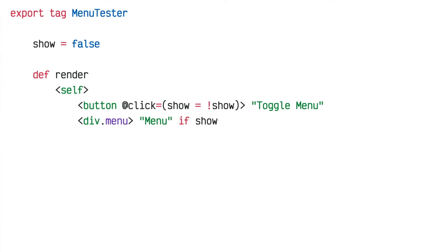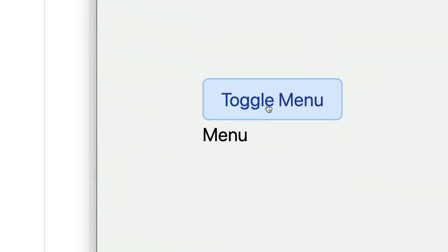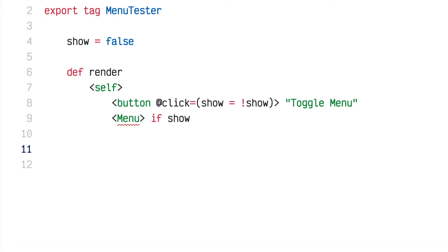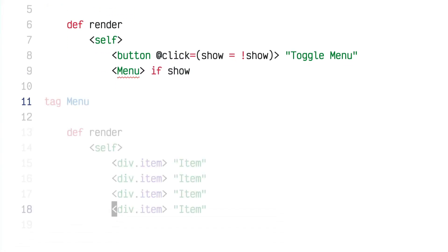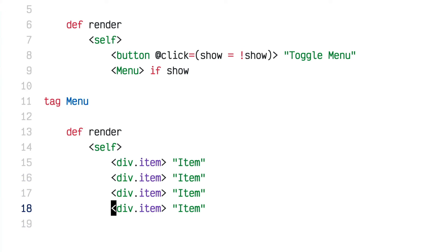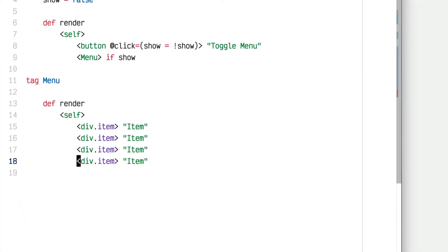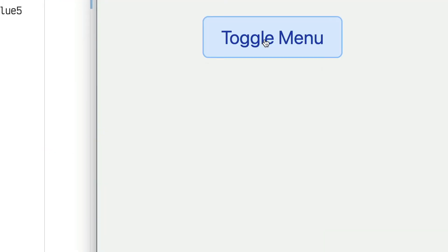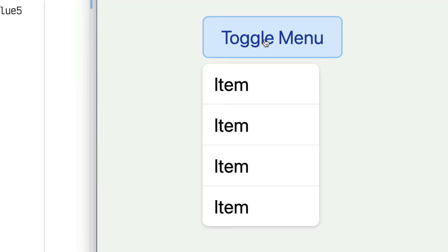Now I can click the button and get my little fake menu that toggles on and off. Let's replace that div.menu with a menu component. I'll add a menu tag with a list of items and some styling, so when I click the button the menu appears and disappears — but it appears instantly, and it would be nicer to have an animation.